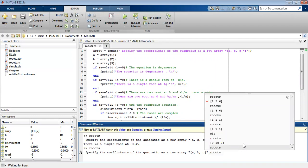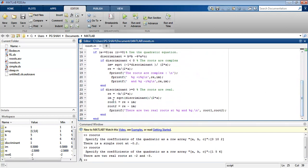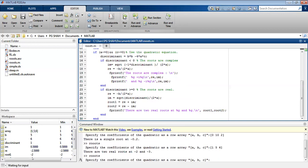Now suppose we enter the array [-1, 5, 6]. We get two real roots at minus 2 and minus 3. This is the case where the discriminant is greater than zero, so we obtain two real roots.